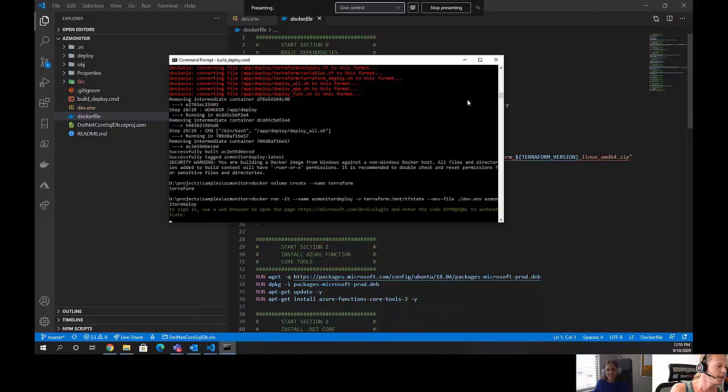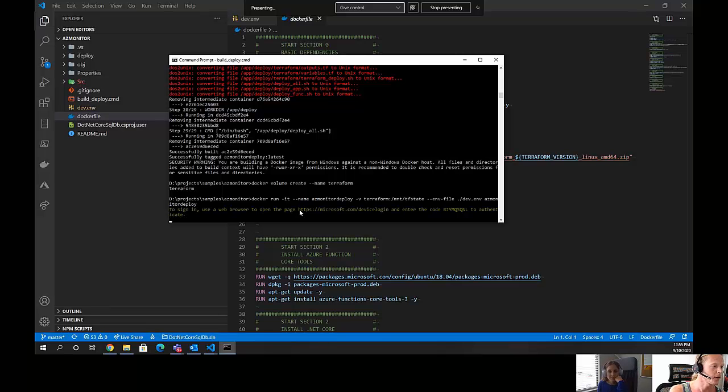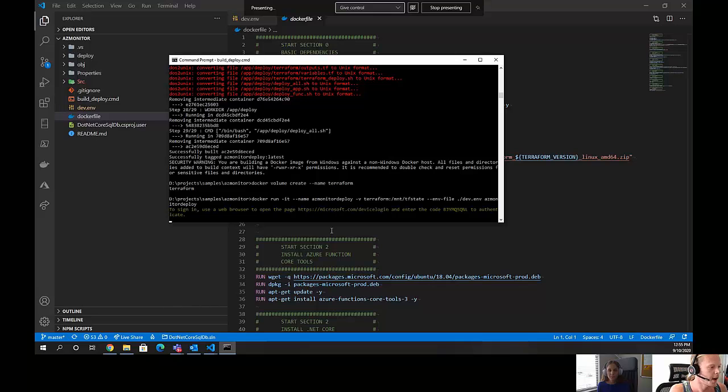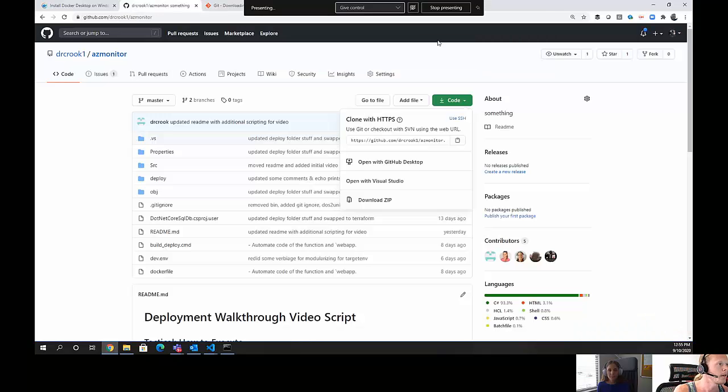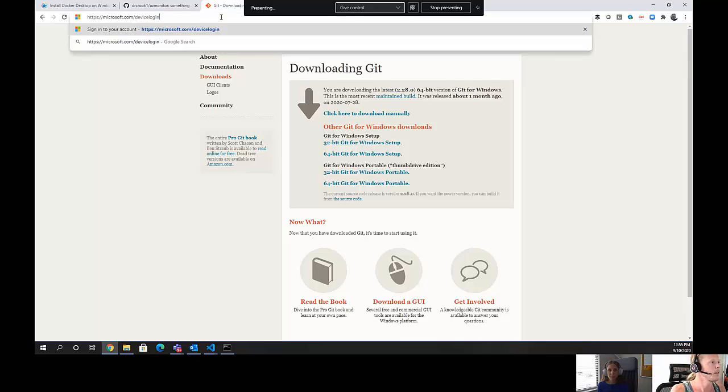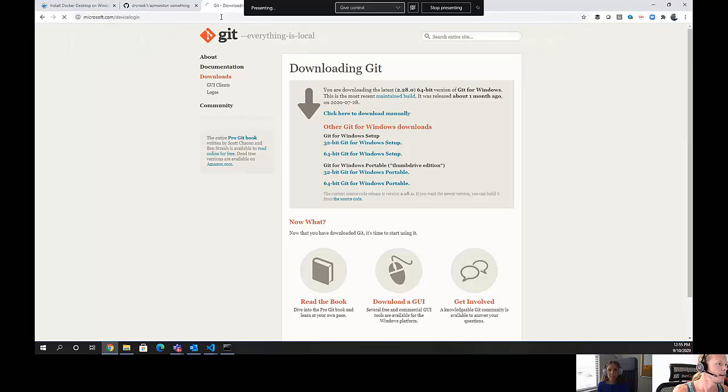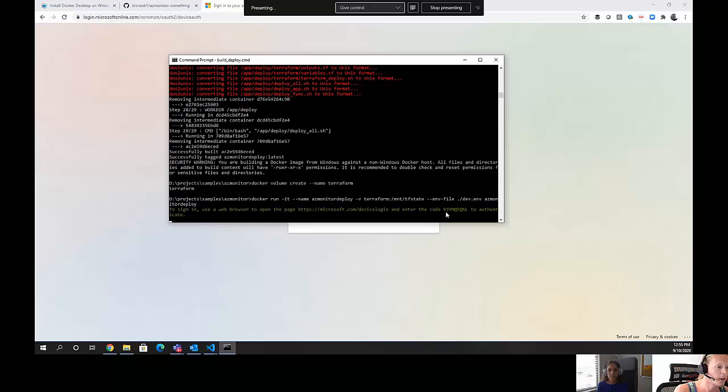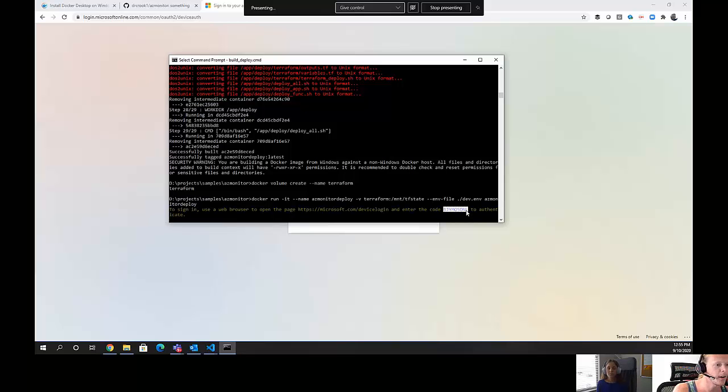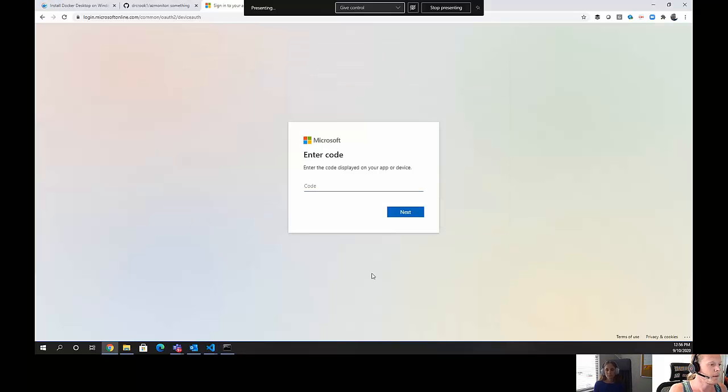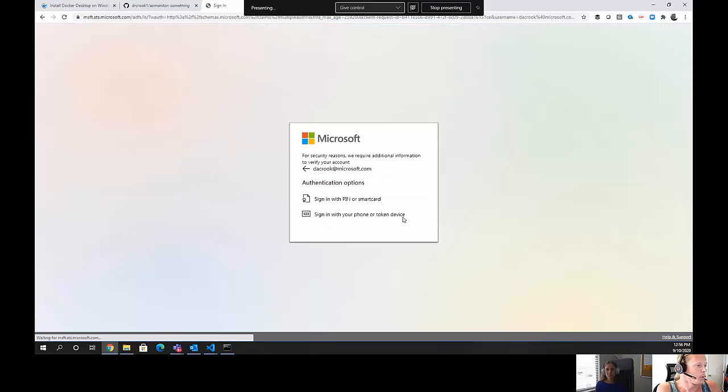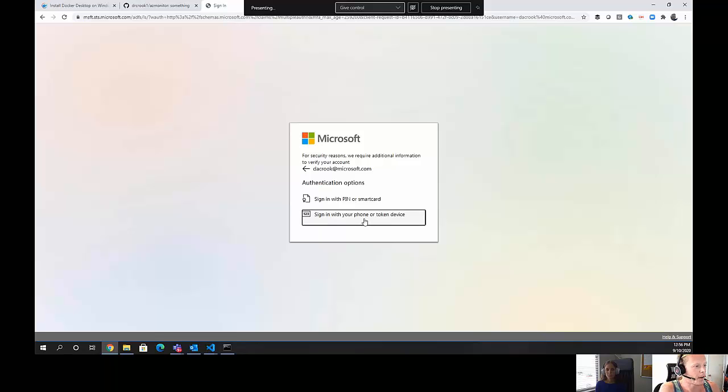At some point in the execution of the script, it's going to ask you to sign in via a web browser. So we go ahead and copy this URL. This is the device login. We'll highlight it, control copy, open up a window, and paste that. It's going to ask for a code. The code will be in the command prompt as well. So this is B-J-Y-M-Q-S-Q-N-L. Just go ahead and copy that, control copy, paste it. Next. Choose which credential you're going to log in with. So I'm going to log in with my corporate.